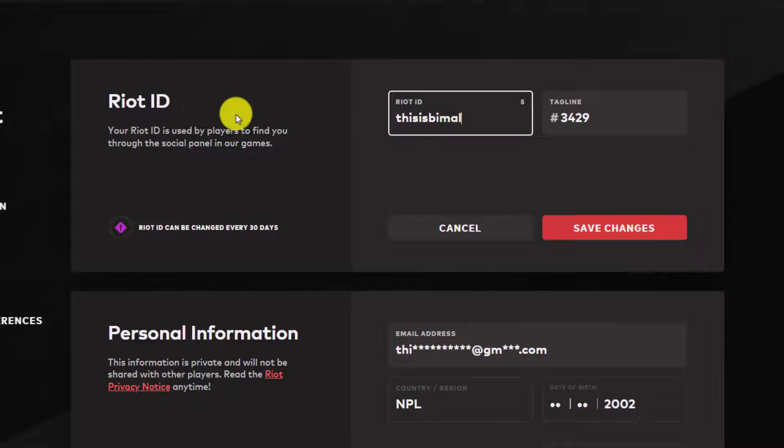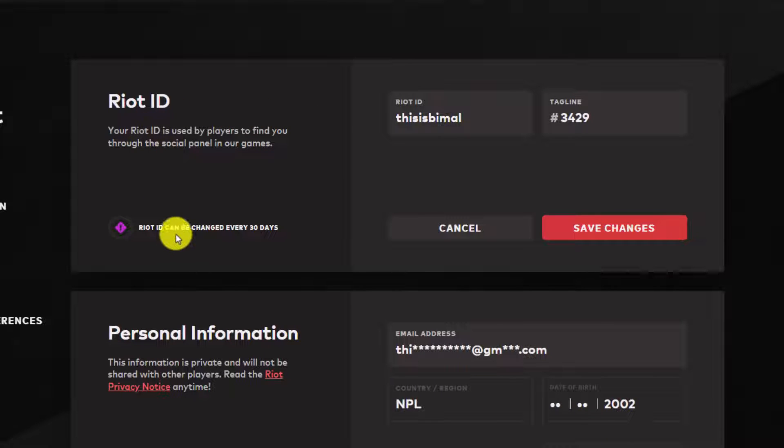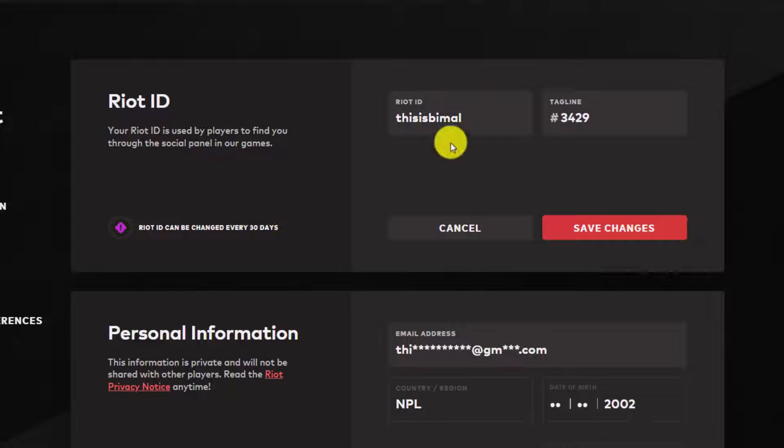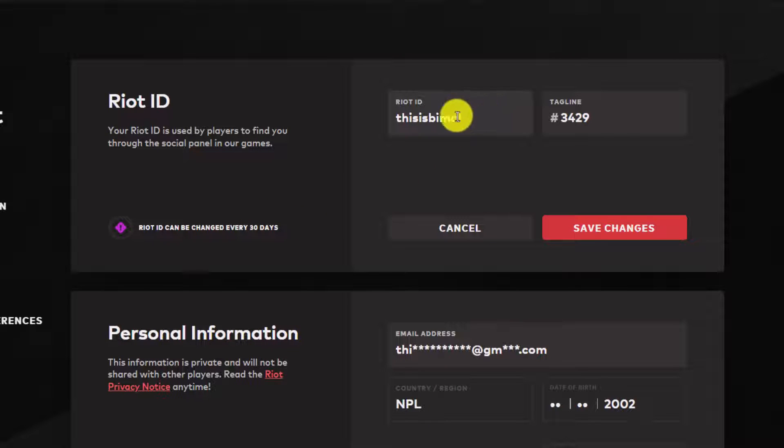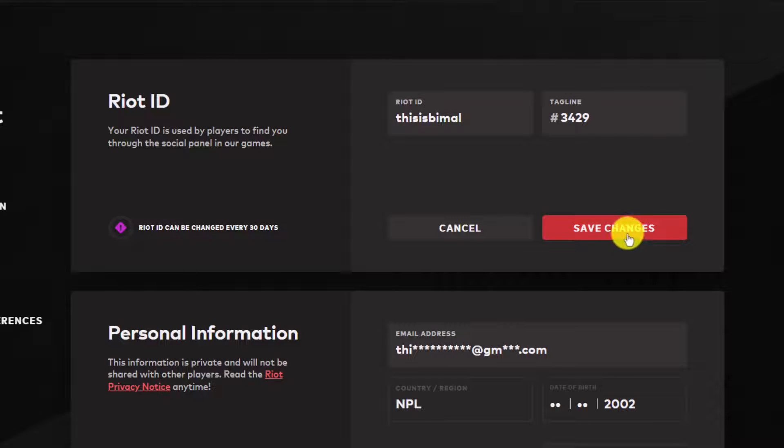Then over here on the left hand side, you can see Riot Games ID can only be changed every 30 days. So once you change it now, you'll not be able to change it for the next 30 days. Make sure that all of the spellings are correct and then just click on the option called Save Changes from the bottom.